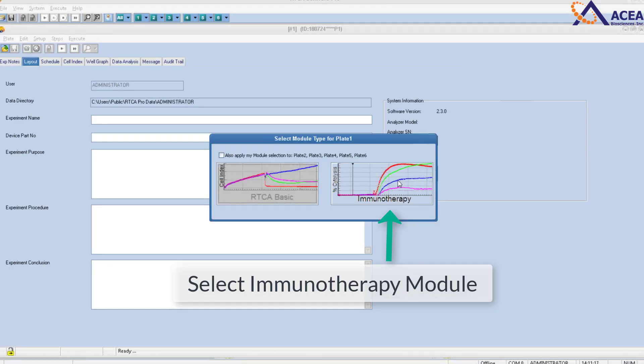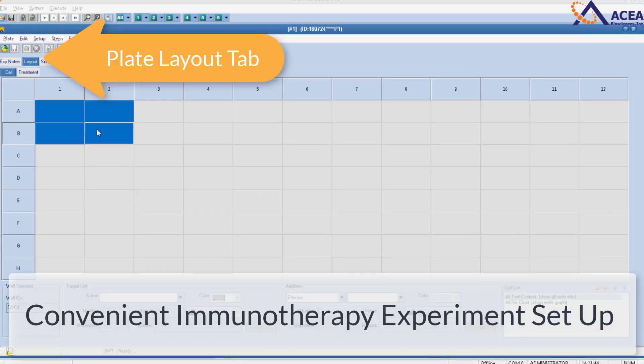First, select the immunotherapy module. In the plate layout tab, set up your immunotherapy experiment.